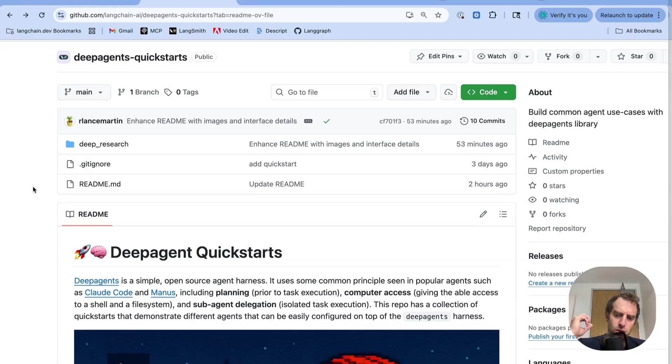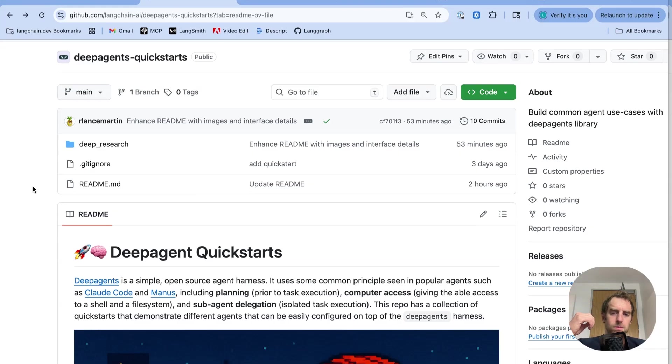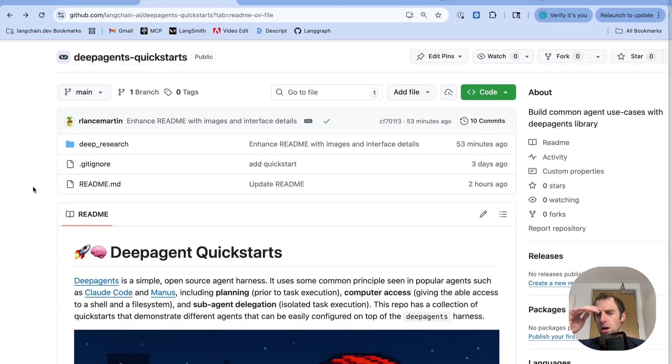So this open-source harness bakes in these tools for you but is easily extendable. You can provide custom prompts, you can provide custom tools, and it's all open-source. You can modify it any way you want.